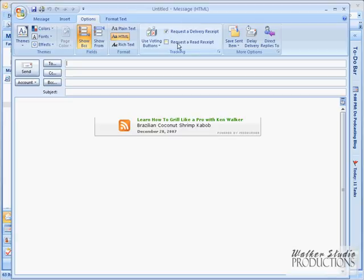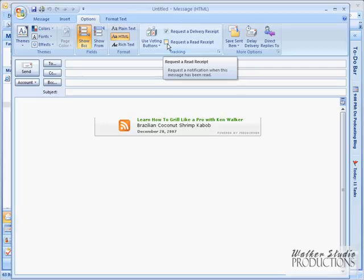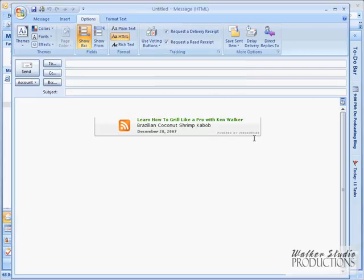If I want to make sure that the other person actually read the message, so in other words, I want to find out when they read it, then I can click this option here.